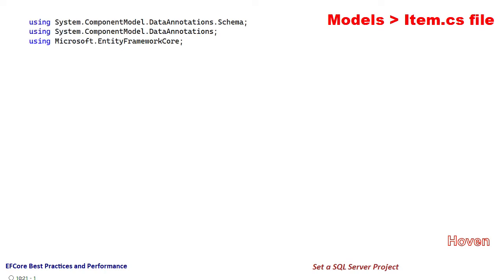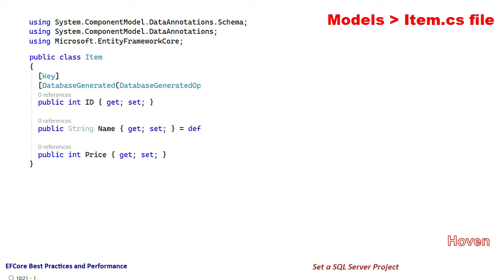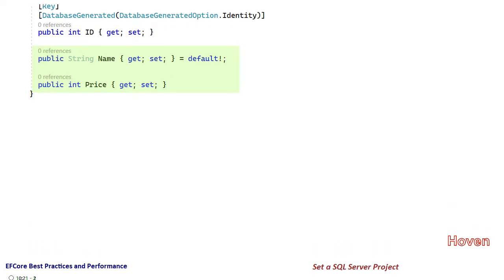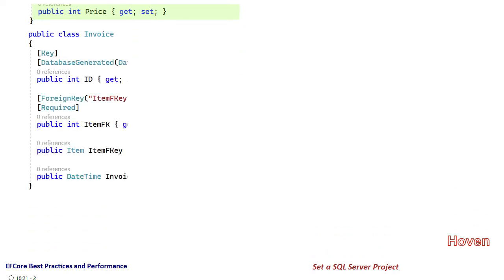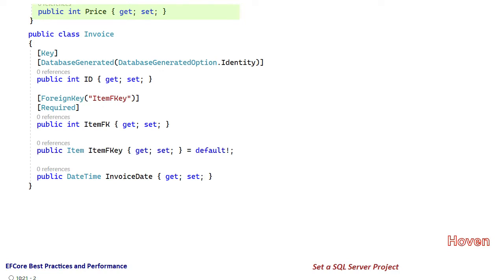First we have the namespaces. Then we've added a model class called Item. This class contains name and price as properties. We've also added an Invoice model to the same file to hold invoices. This model has been added so we have a foreign key from the Item model.